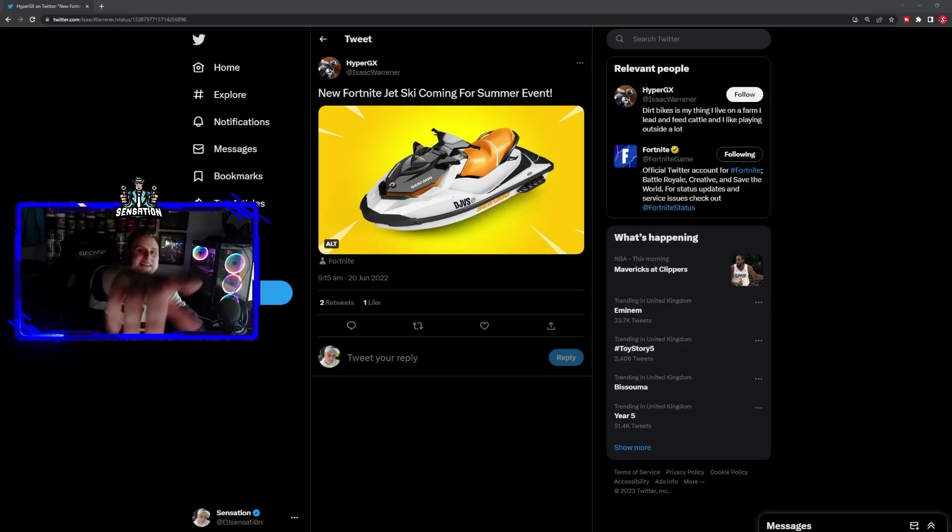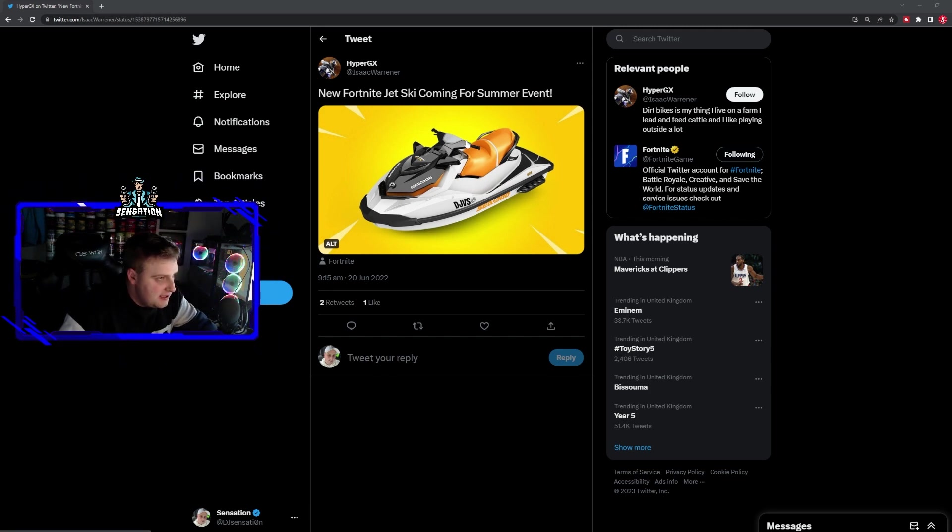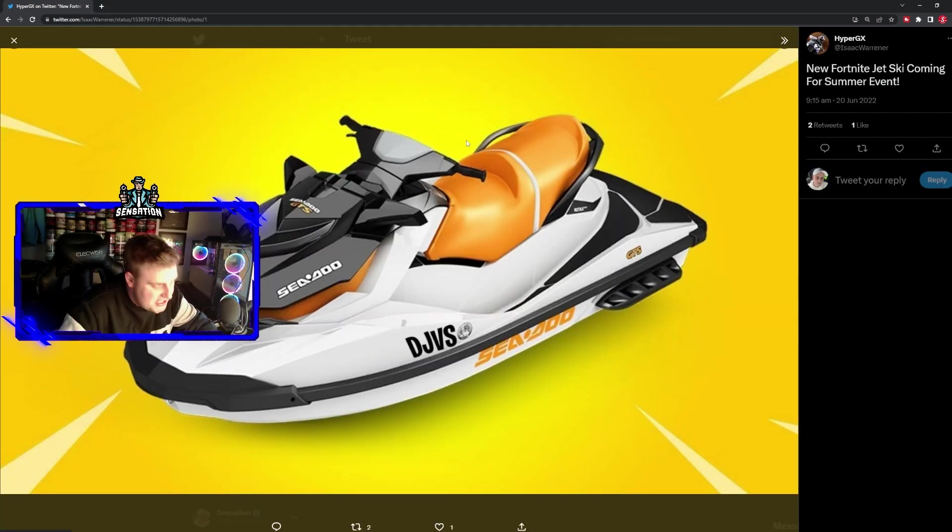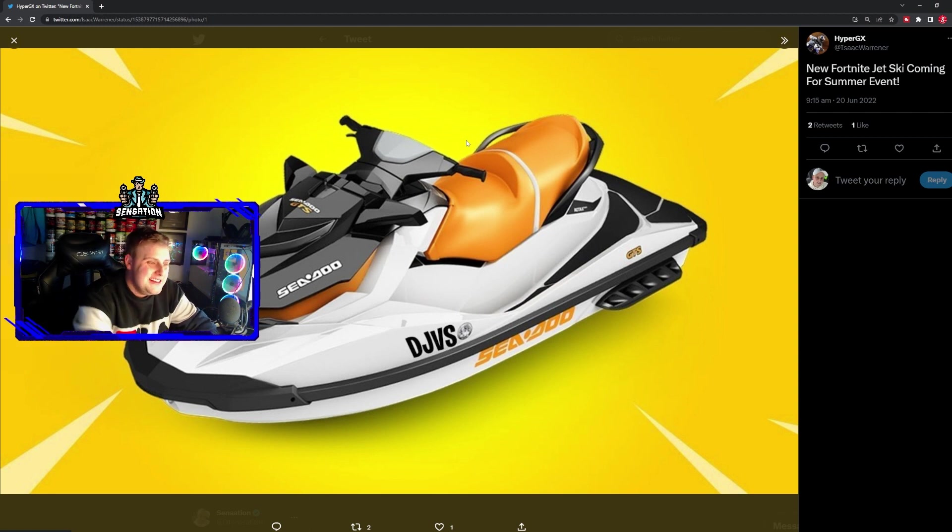Hey guys, it's your boy Sensation, welcome back to my channel. Today's video we're looking at a leaked image of the jet ski that is going to be added into Fortnite Battle Royale very soon.